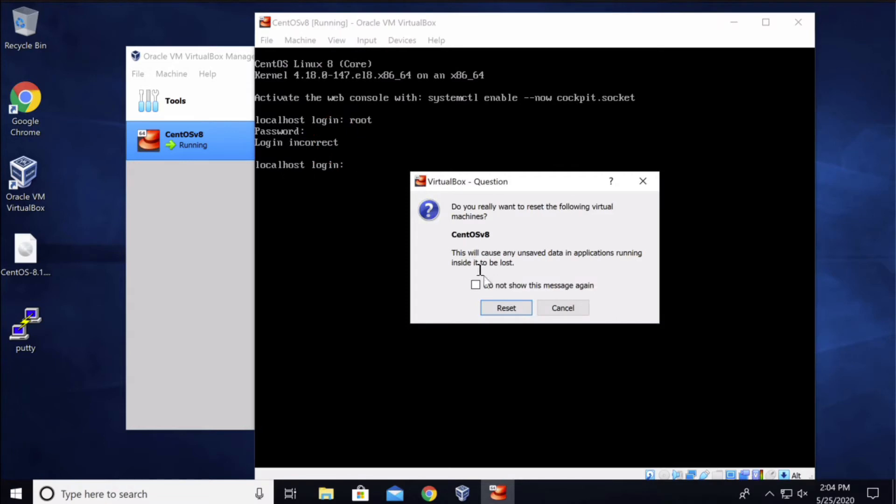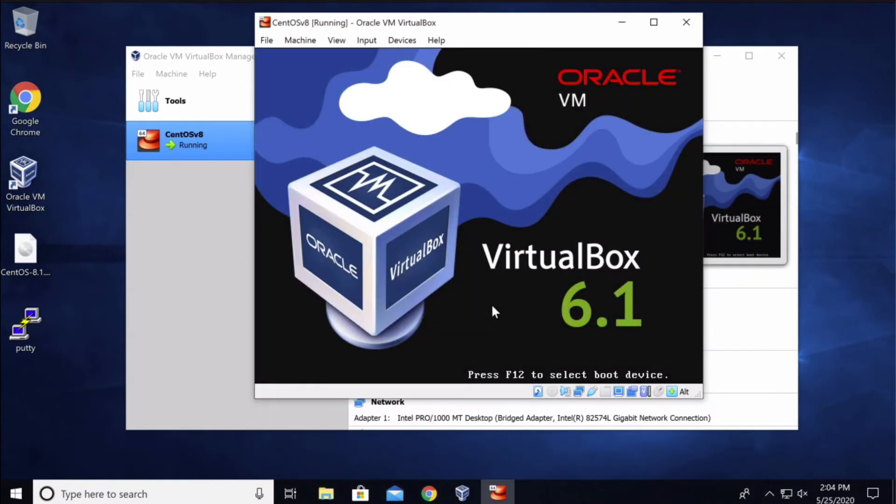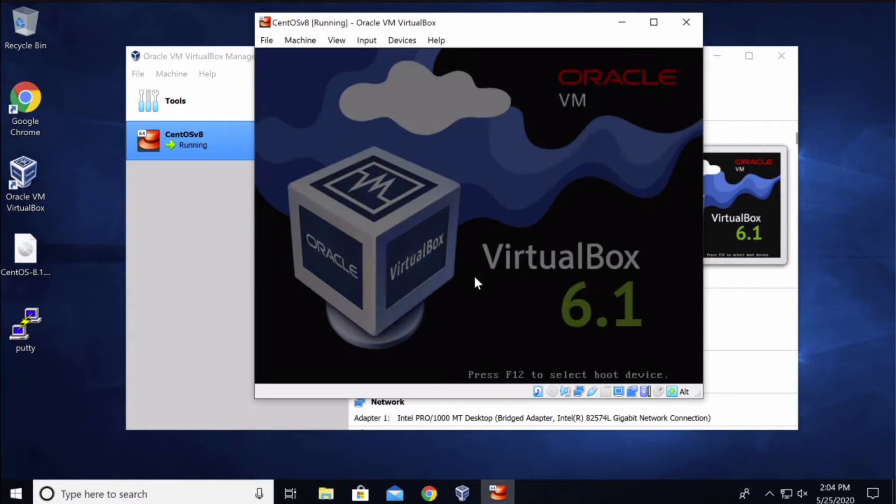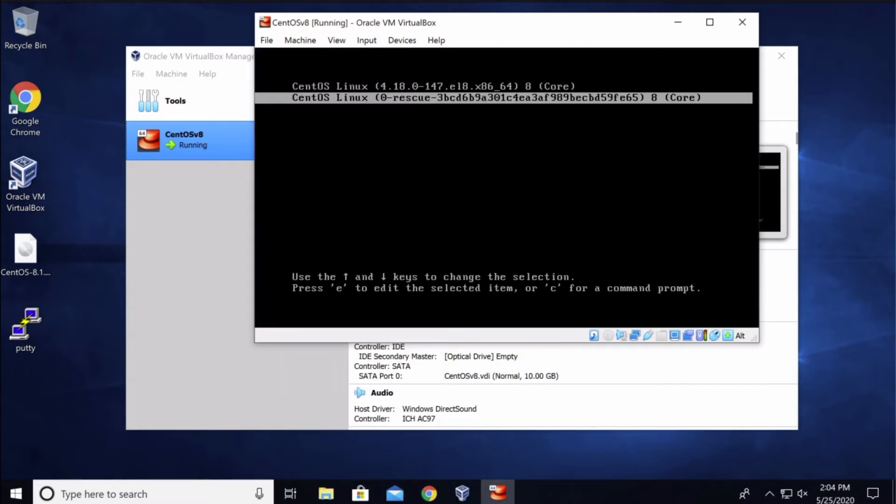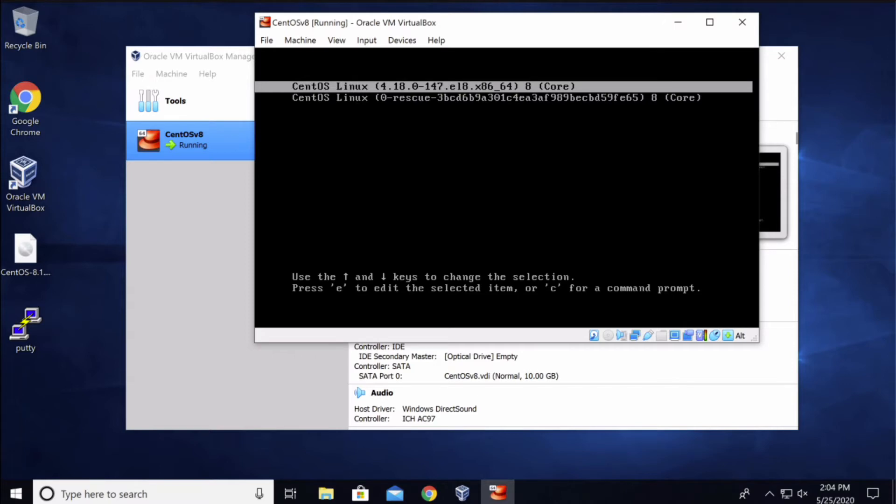Once you get to the boot screen, press the up or down arrow key. This will stop the boot clock so the system does not boot automatically. So select this line where it says CentOS Linux core, the one that I've highlighted.